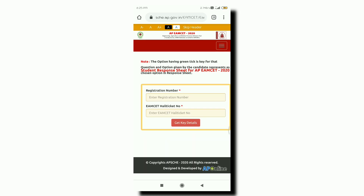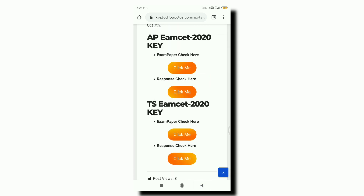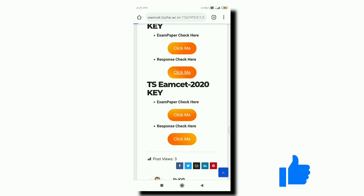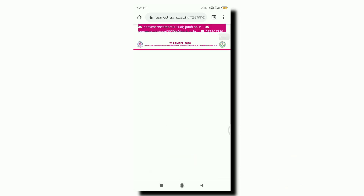Click on it. This is for AP. Enter your registration number and hall ticket number. These details are required if you are going to check the answer key.